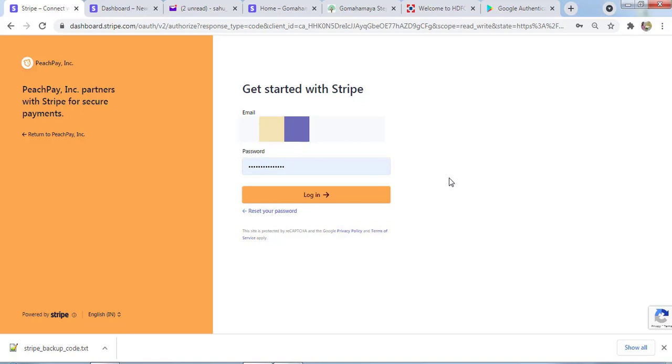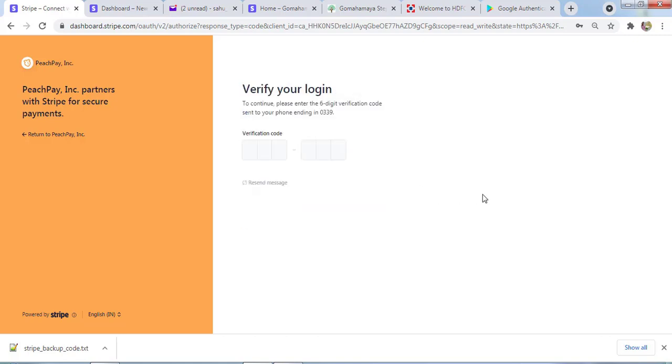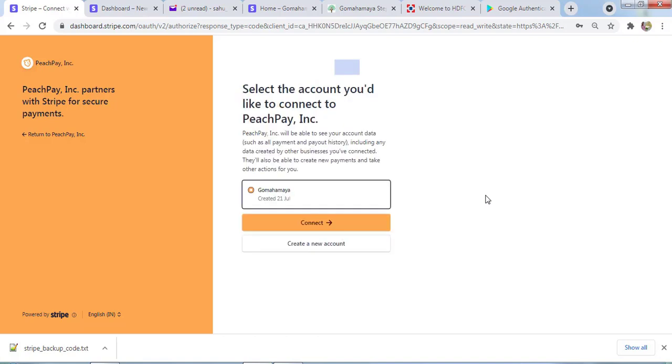If you don't know how to create a Stripe account, there's a link in the description box. You can watch the tutorial to create a Stripe account. Click on Login and there will be a verification code on your mobile to verify that you are the one making the login.